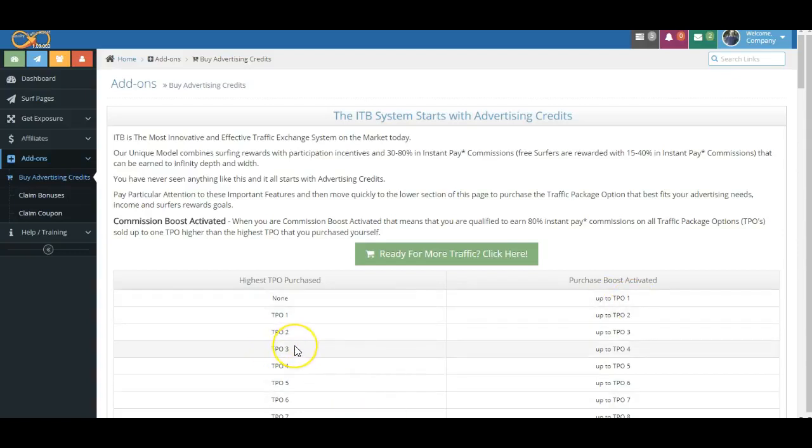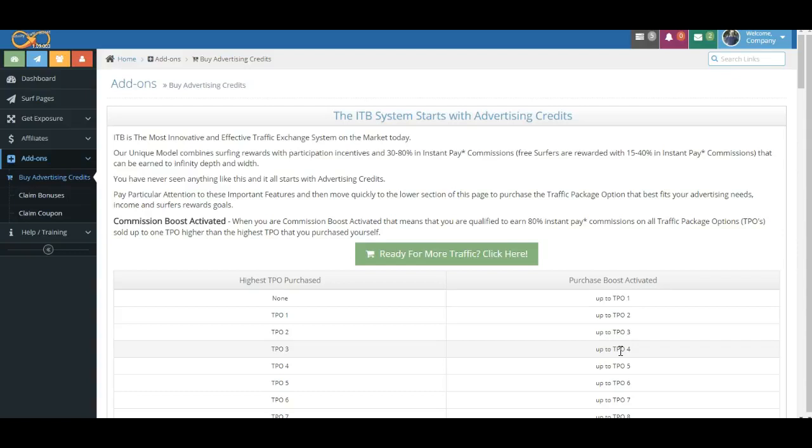So let's say that you bought traffic package number three. As long as you've made your surfing boost activation, folks, we allow you to earn an 80 percent commission, one level higher. This is an incentive for you to benefit from sales just a little bit higher than you, which hopefully will encourage you to buy a higher package.